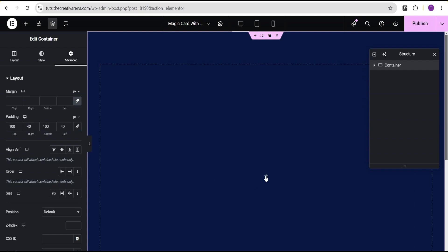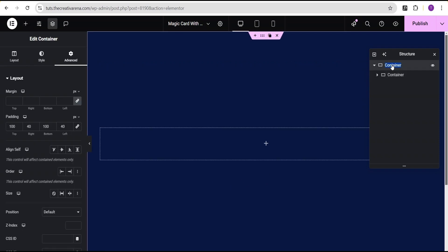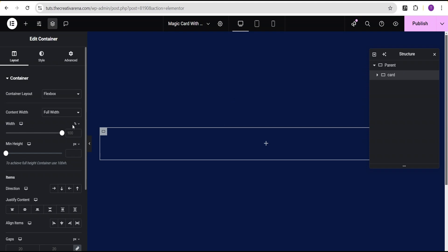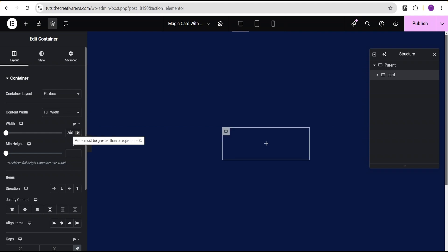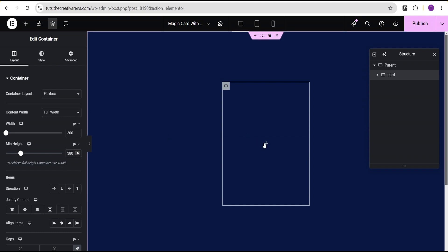Now that I've done this, the next thing I'll do is click on this plus icon and add a container within it. For this first container, I'll call it our parent container. Then for the second container, I'll call it our card container. For this card container, I'll change the width from uniform percentage to pixel and give it a value of 300 pixel and a minimum height of 380 pixel.